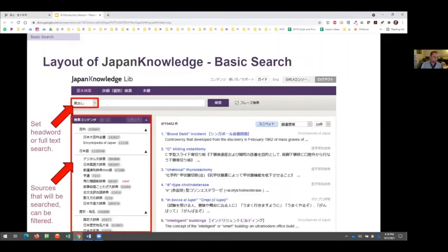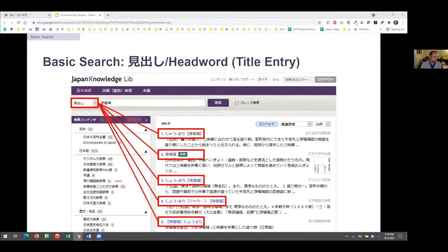Let's start with a simple topic to explore Japan Knowledge. Say you're a new graduate student and in one of your seminar classes you'll be focusing on joruri — a form of narrative chanting accompanied by shamisen, often associated with bunraku puppet theater — and it's an area you aren't as familiar with. So you want to be more prepared, or maybe you become really interested in it and want to do more research. Let's do a simple search for joruri.